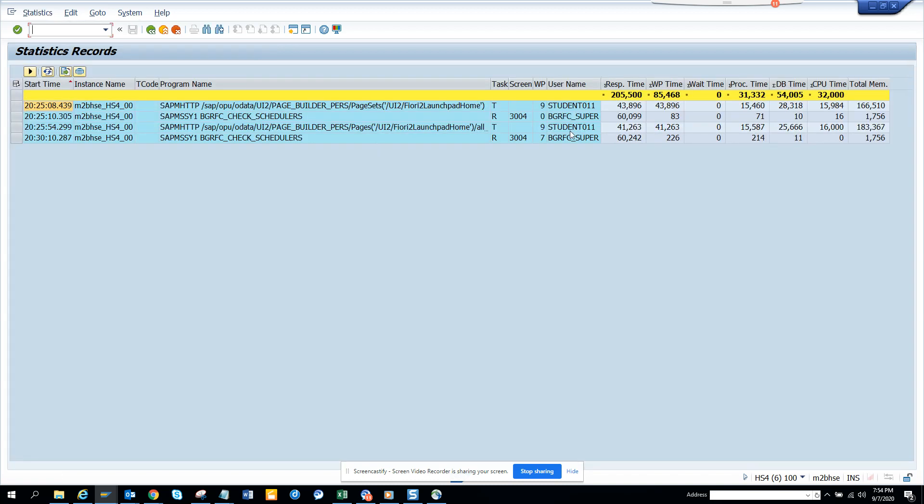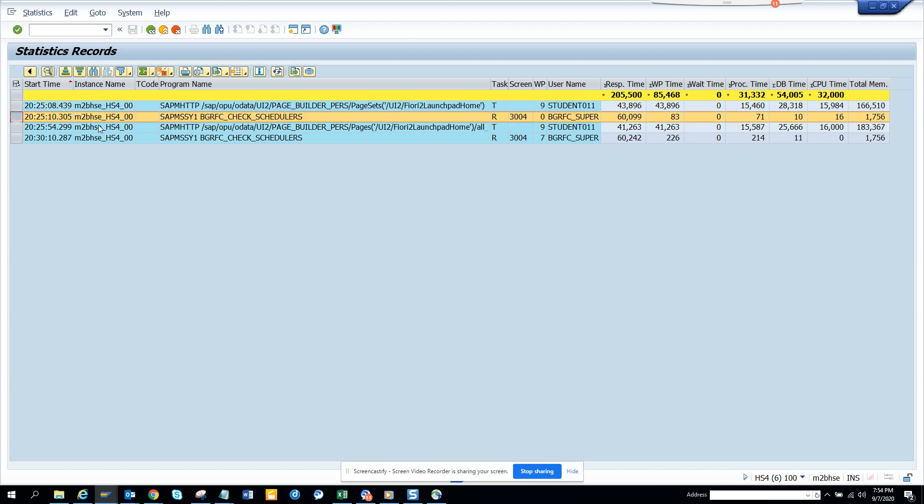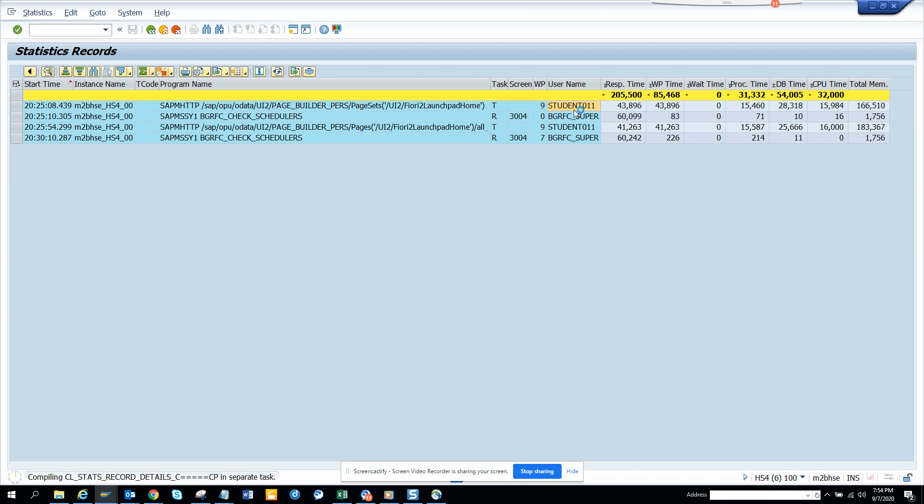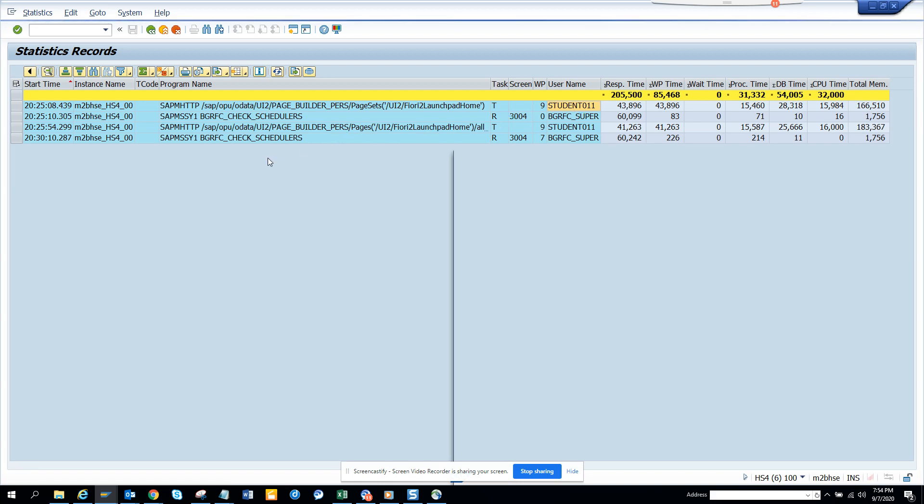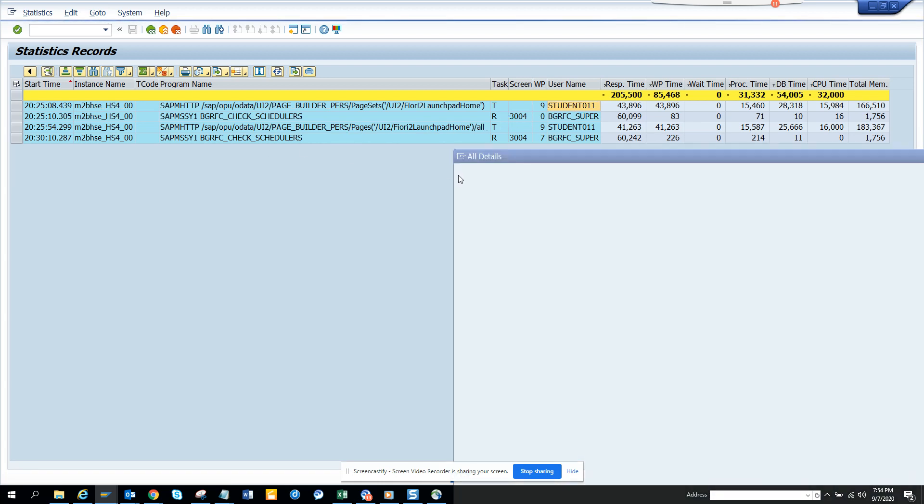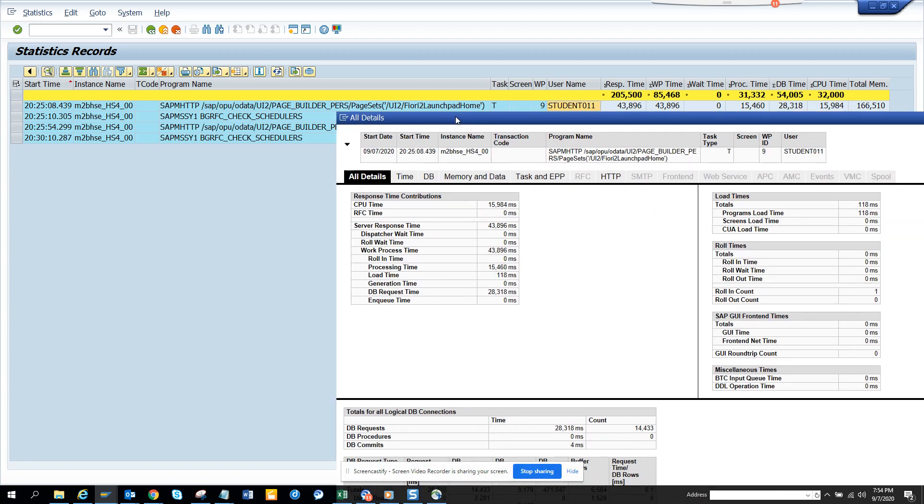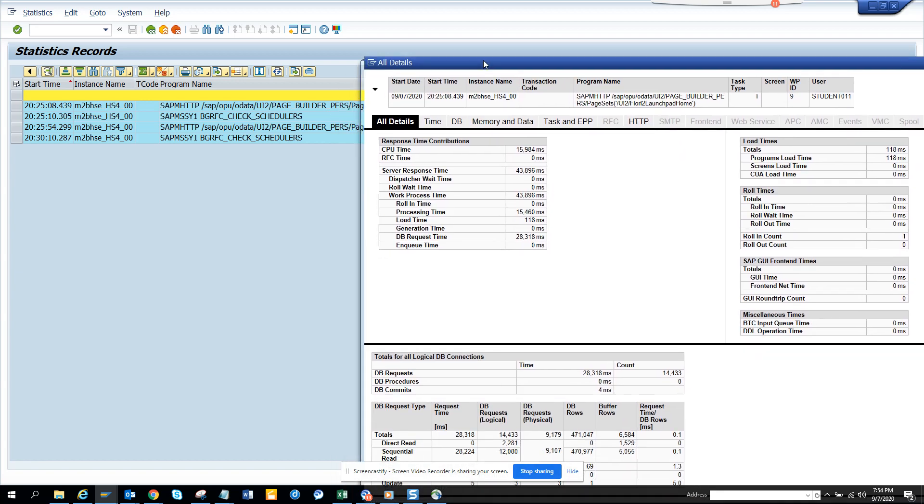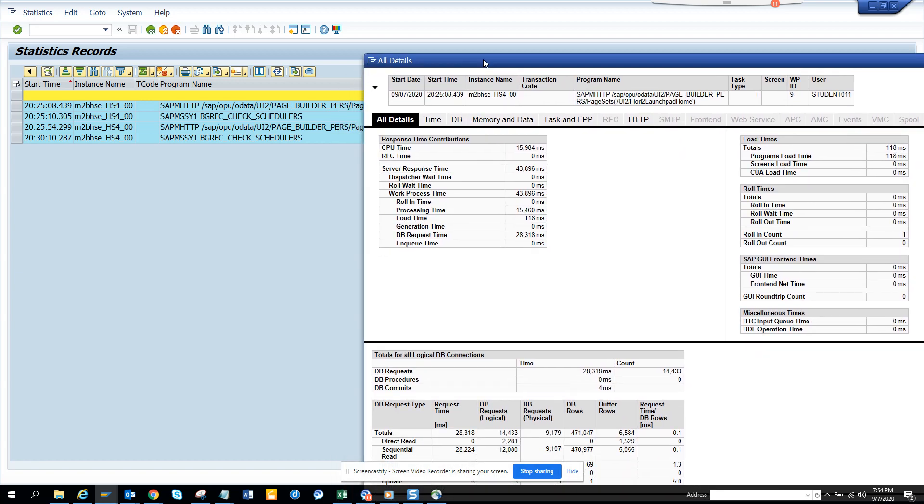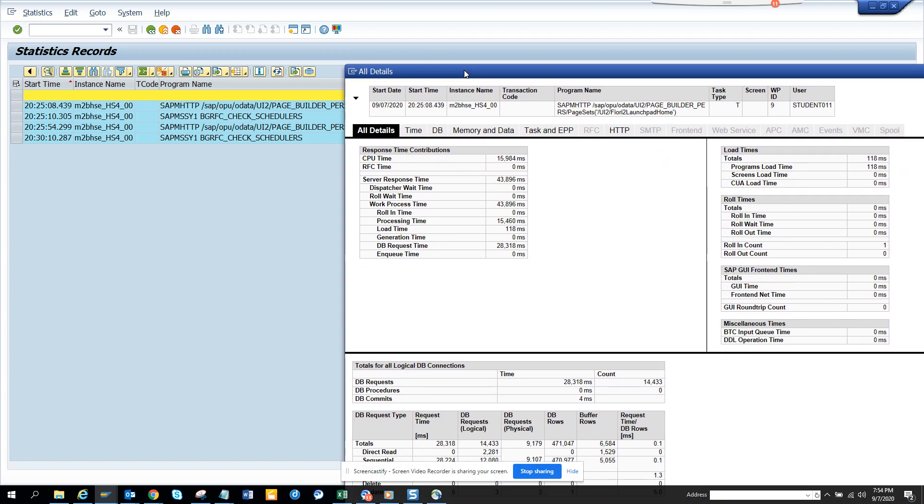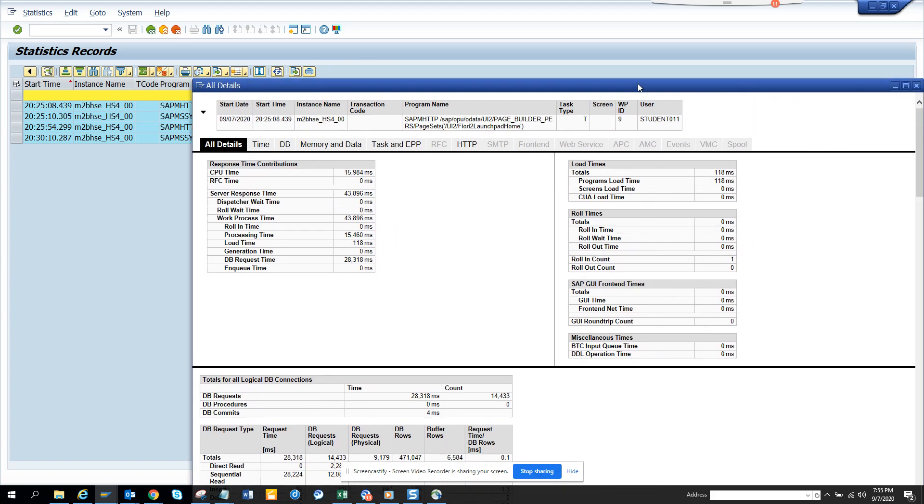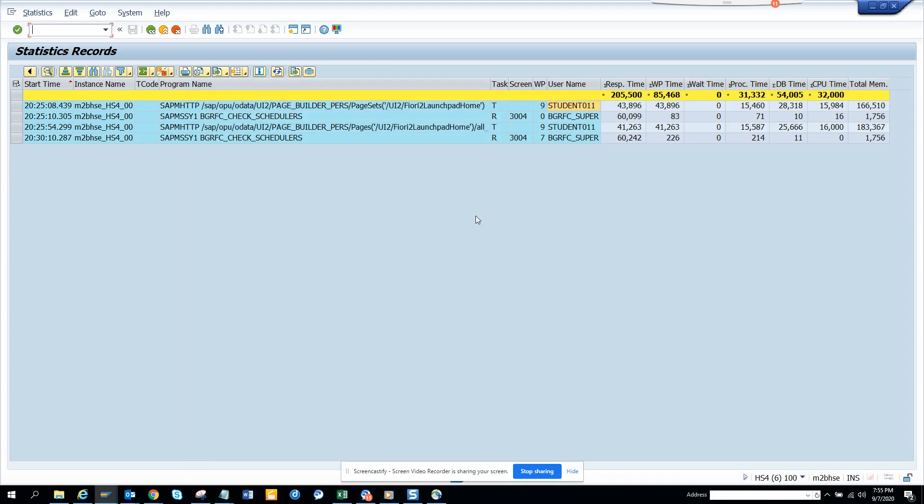If you want further information, you can just double-click on it to see what this person was doing and all those details. It will take you to all the details of what he was doing and how much time it took. It's really important because this way you can improve the performance.